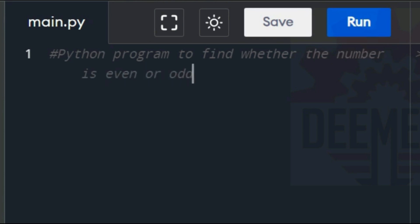End the heading with a hash. Press enter. The heading needs as many hashes as required. Because it is not the part of the program.